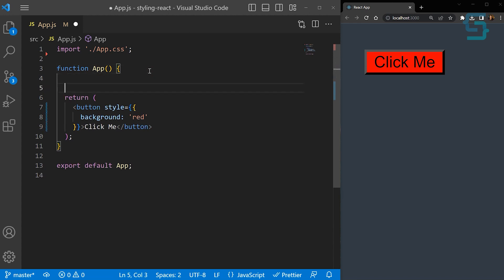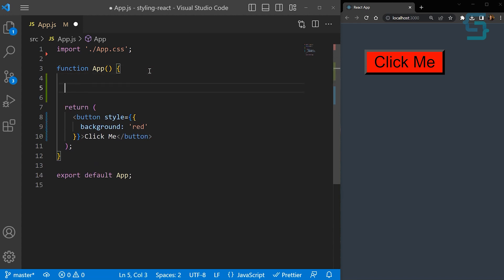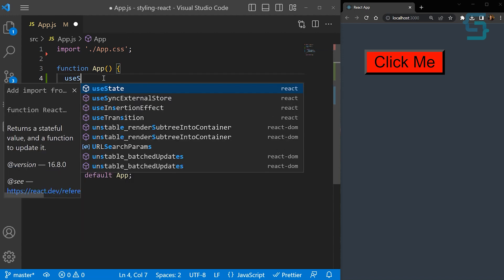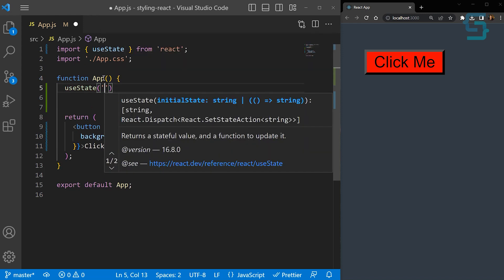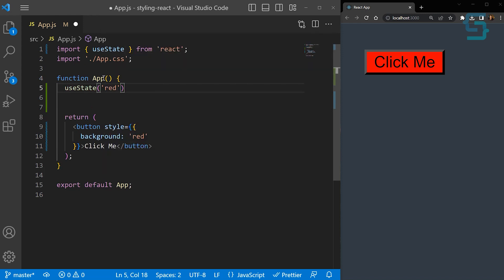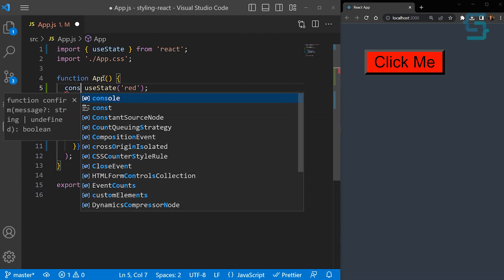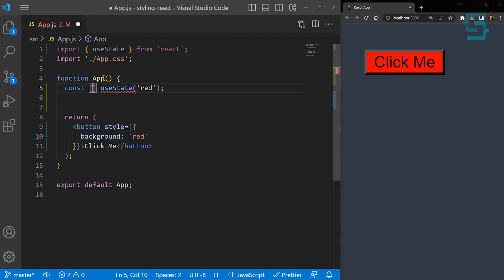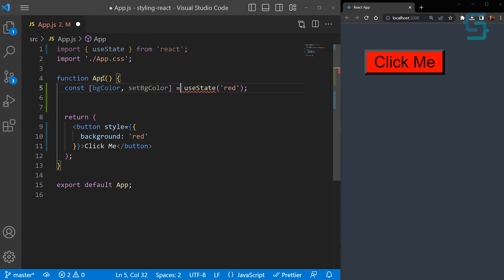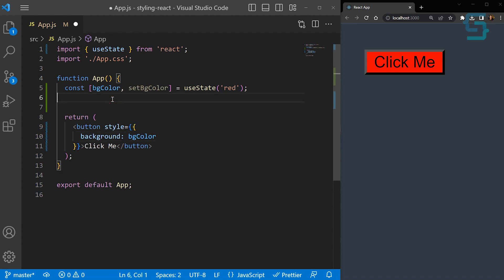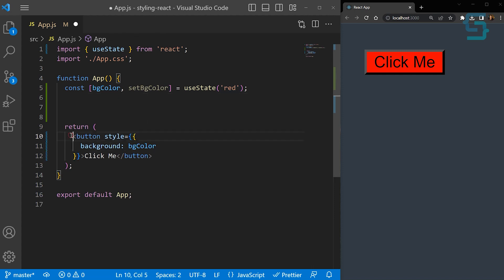Now let's see how we can make this dynamic. Let's say we want to click on this button and change the background of it. So let's add a useState hook and set the initial state to red for the button. And now let's create a variable where we will store that. Let's name it bgColor, and the update function as setBgColor. Now, instead of using this hard-coded text, we can use our dynamic variable here.